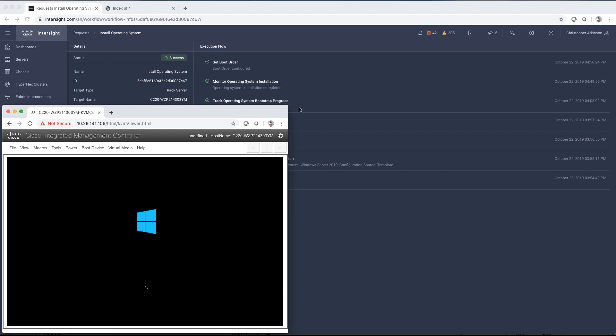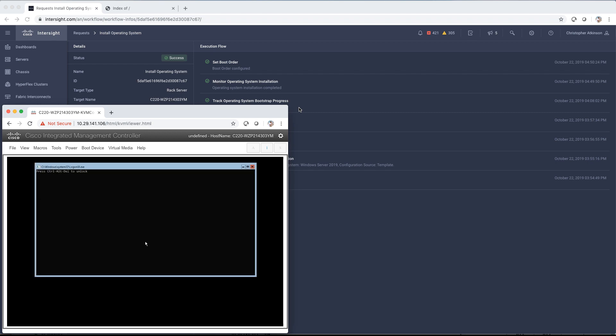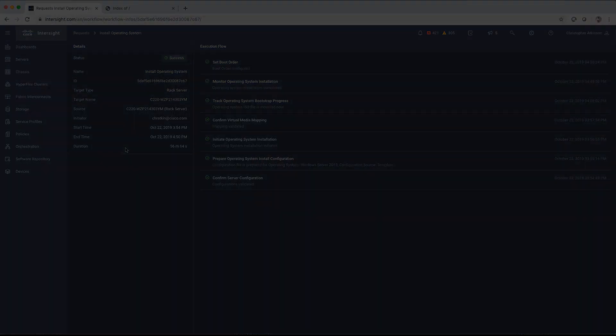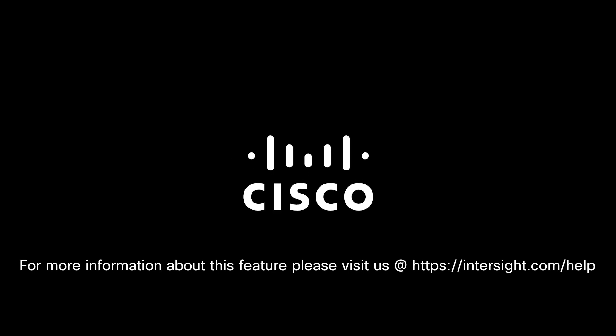So with that, we can see that the OS install is complete, and that concludes this demo video. Thank you so much for watching. Please visit us at Intersight.com/help.